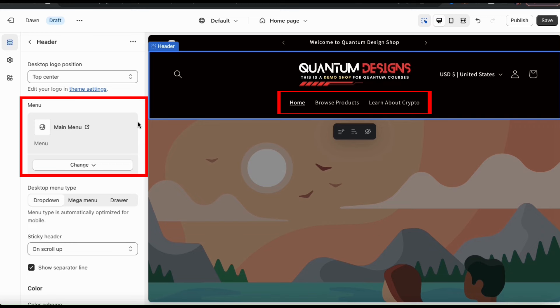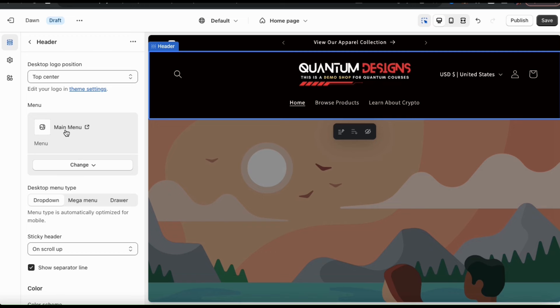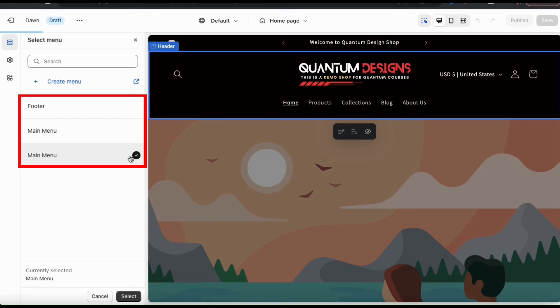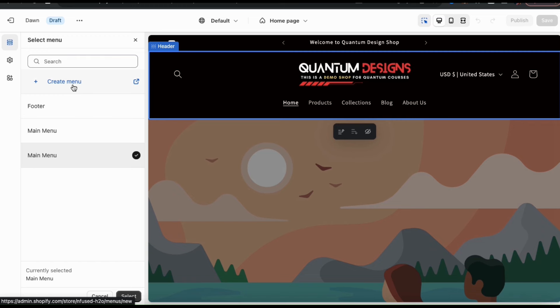Here's where you can select the menu that you want to display in your header. If you've already created menus for your store, one of them will already be selected by default. But if you want to change your selected menu or create a new one, you can click the Change button here, then click the Change Menu option from the drop-down. From here, you can view all of the menus you've previously created for your Shopify store and create a new menu if you like. Once you've selected the menu you want to use, go down to the bottom and click the Select button. And my header menu has been updated.